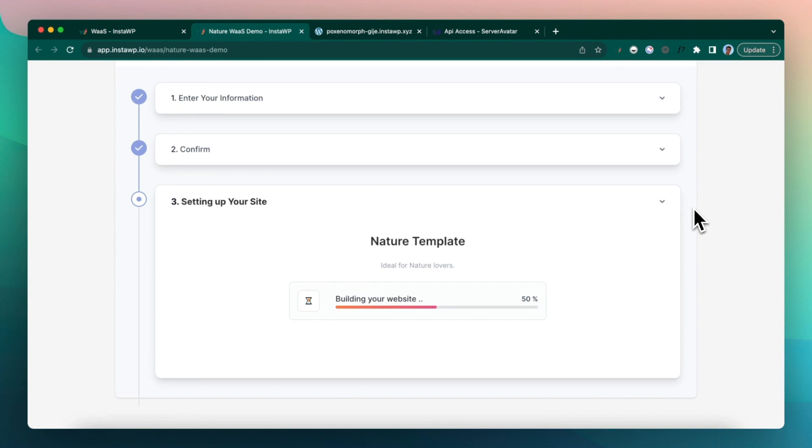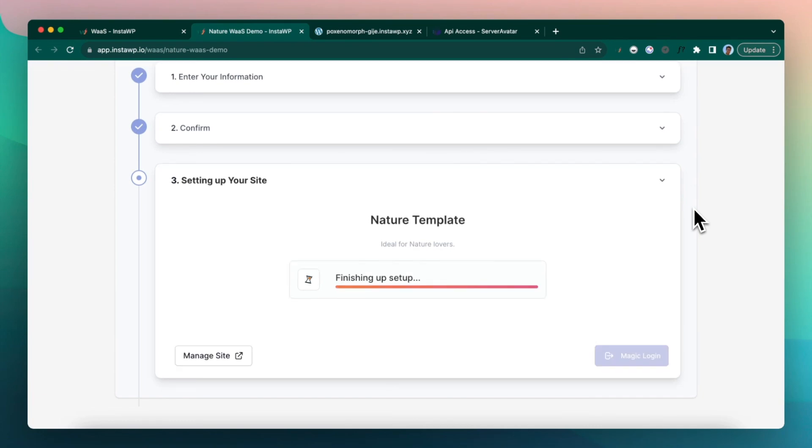And within few seconds, all the things are getting ready by the system. Over the next period of next few weeks, we are making this even more faster by optimizing the process.